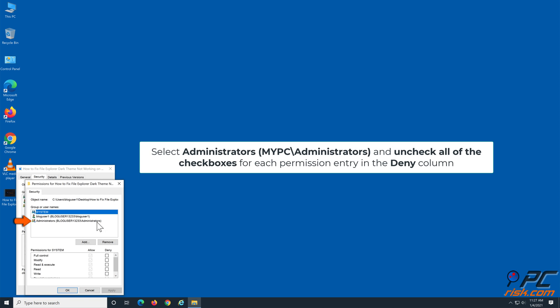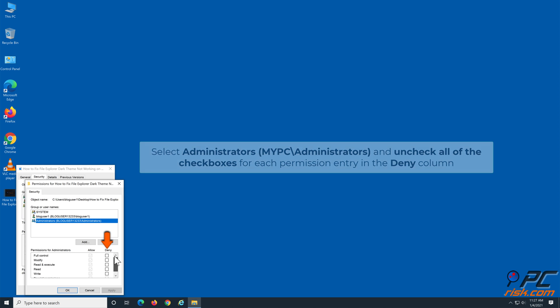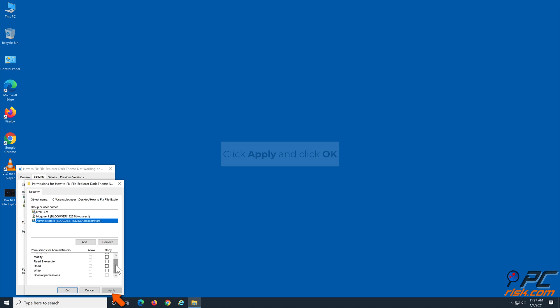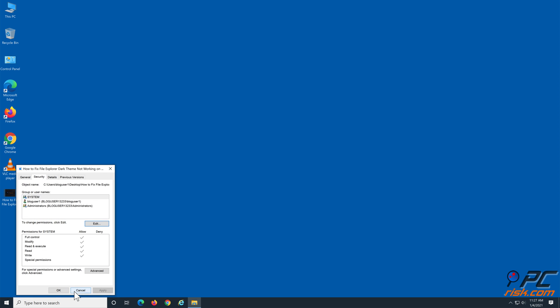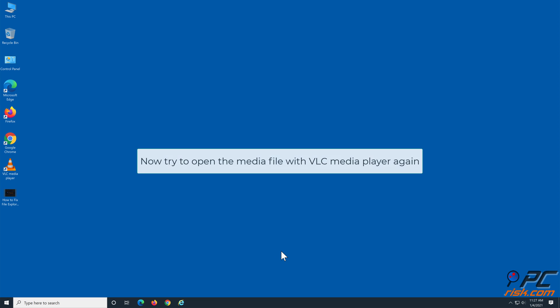Select Administrators and uncheck all of the checkboxes for each permission entry in the Deny column. Click Apply and click OK. Now try to open the media file with VLC again.